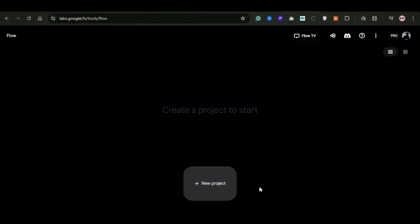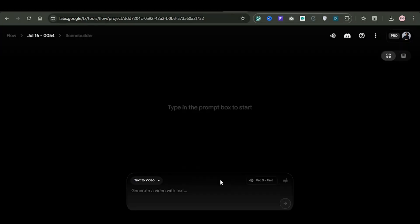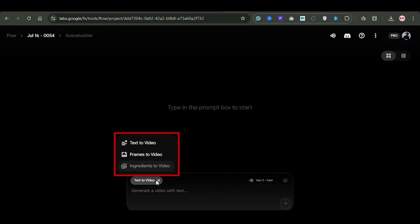Once you're logged in, you'll see the main interface where you can type in your prompt to generate a video. At the top, you'll notice three options. Text to video, frames to video, and ingredients to video.